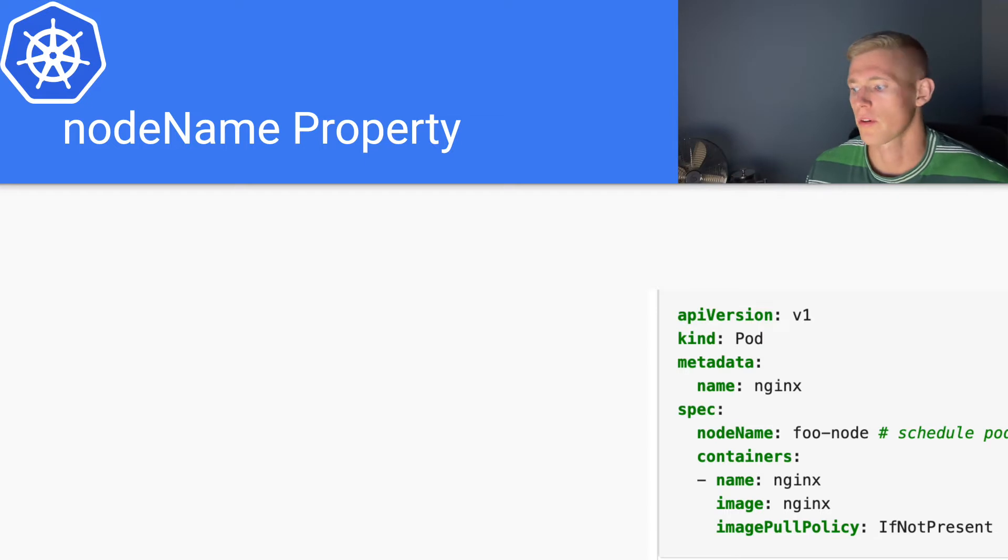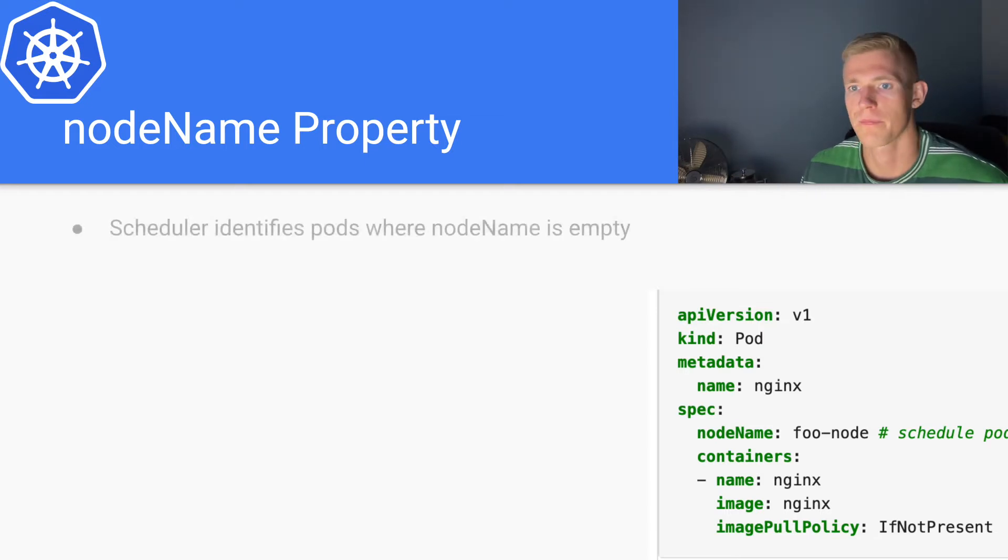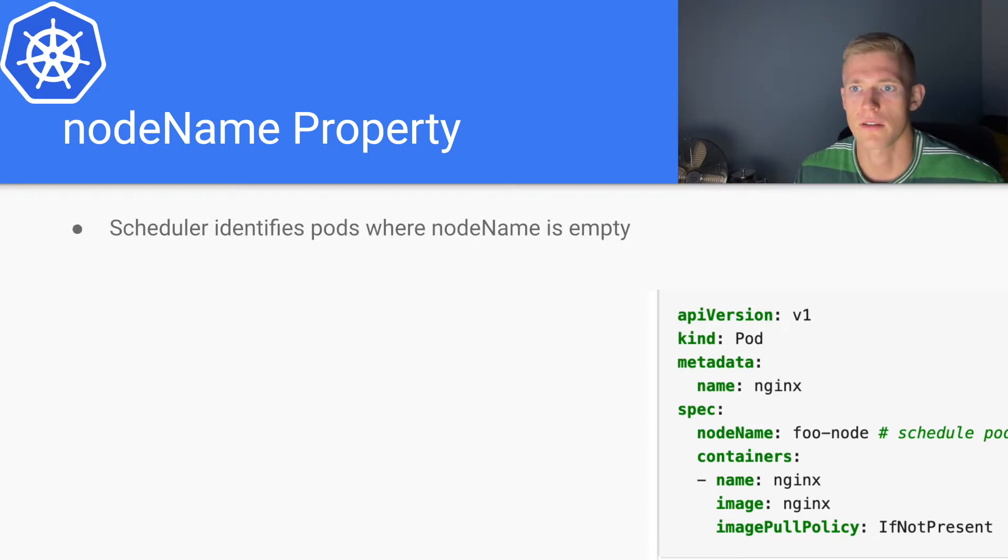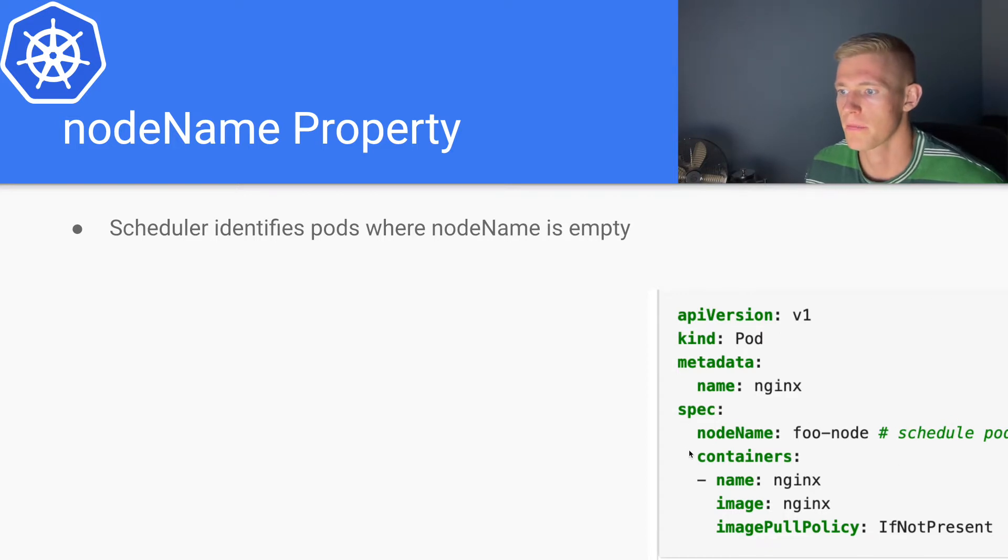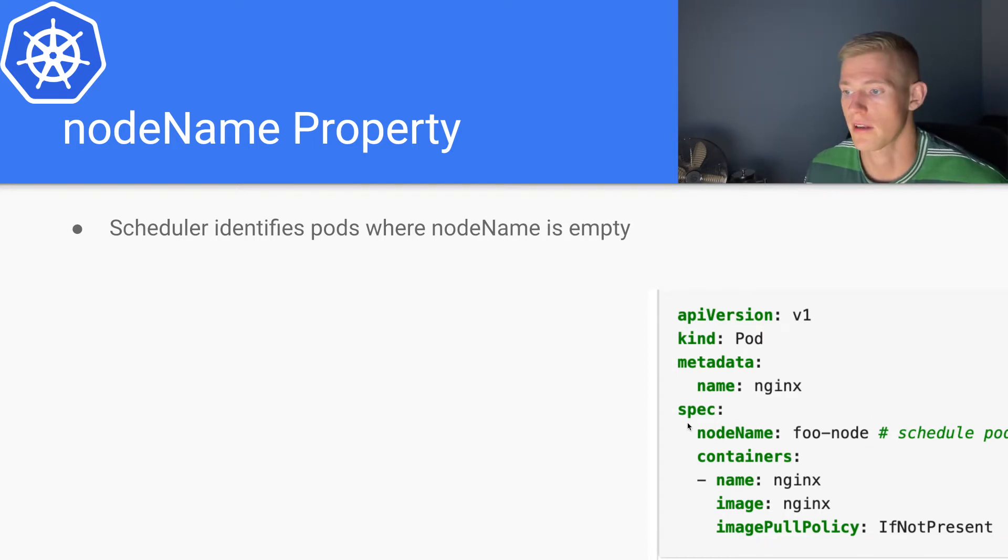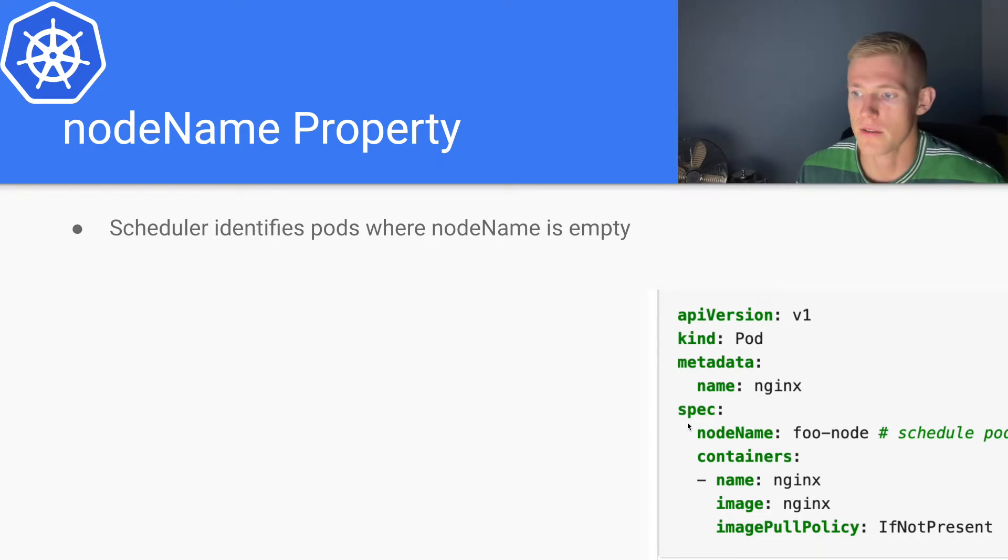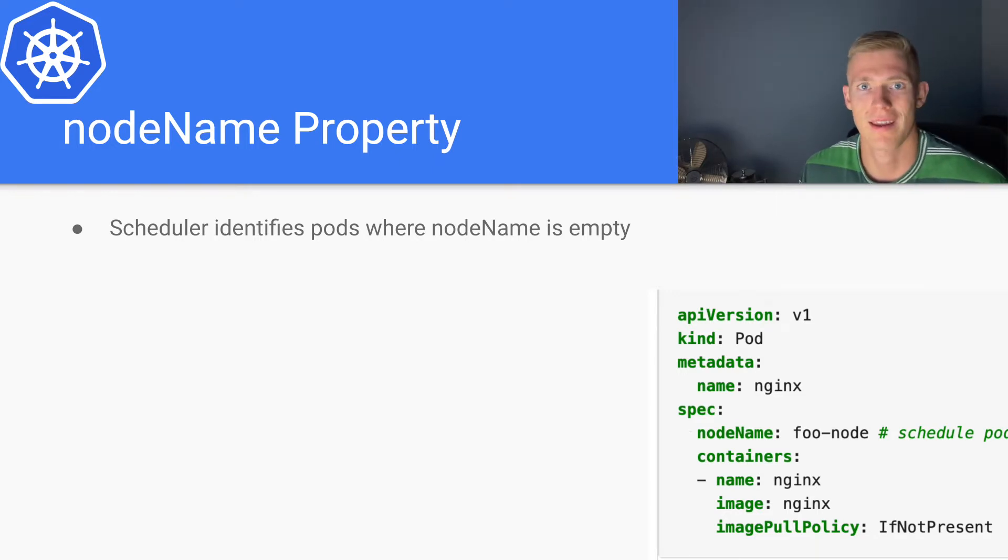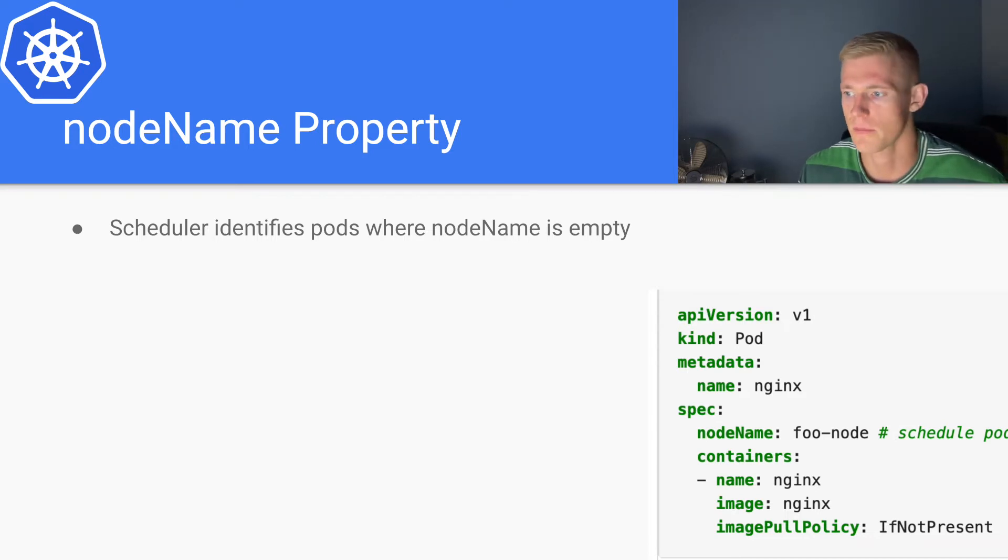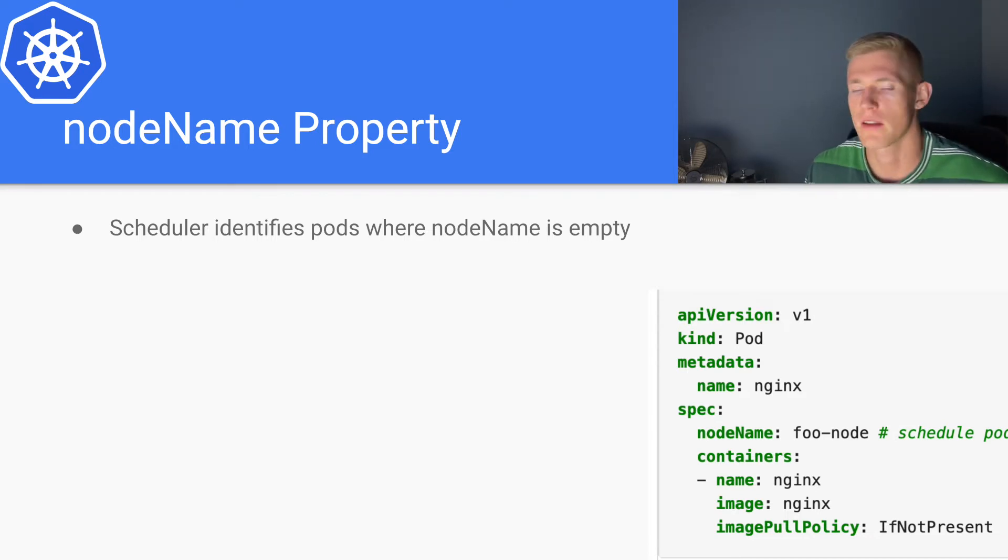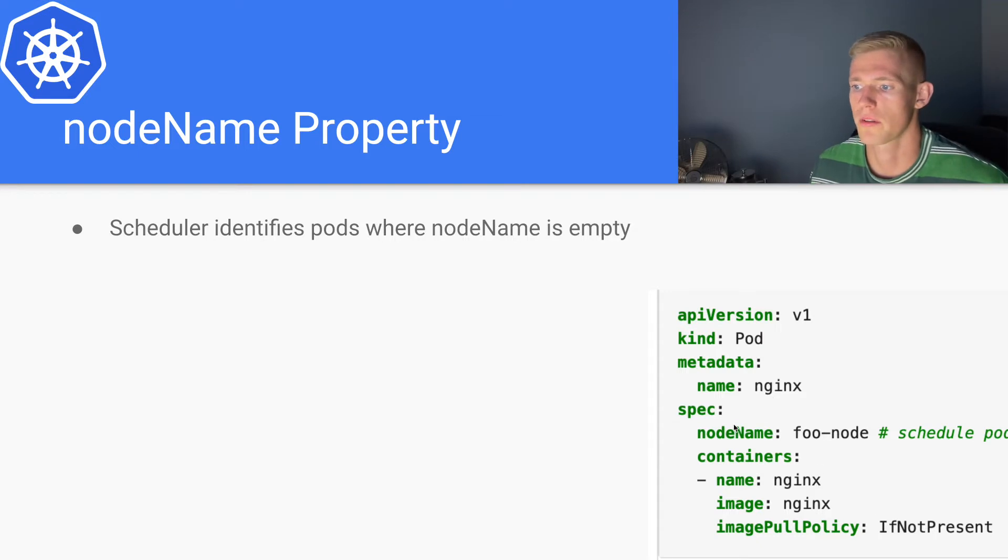Before we get to that, it is worth talking about this node name property. In our pod specs, you will not have seen the node name property, and that is because the node name property is a hidden property. Generally, when we're specifying pods, however, this particular property is one that is updated by the scheduler.